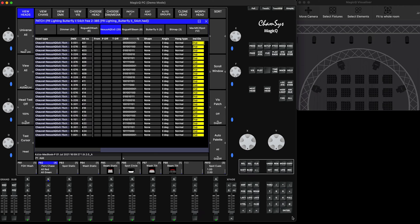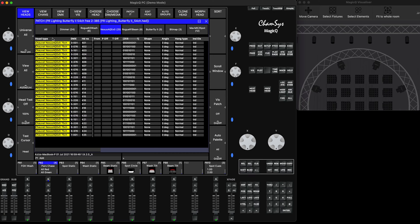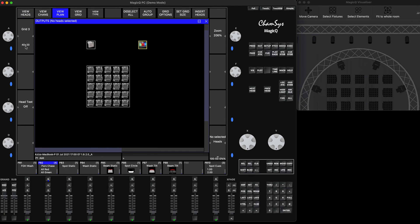Go into the patch view, find your fixture, select the whole column and press Enter — it will change to 'individual'. After that, if you want to control each element with an individual dimmer, you need to add a virtual dimmer, since by default multi-element fixtures do not have one per element. Select the whole fixture, hold Shift and press 'Add VDim'.